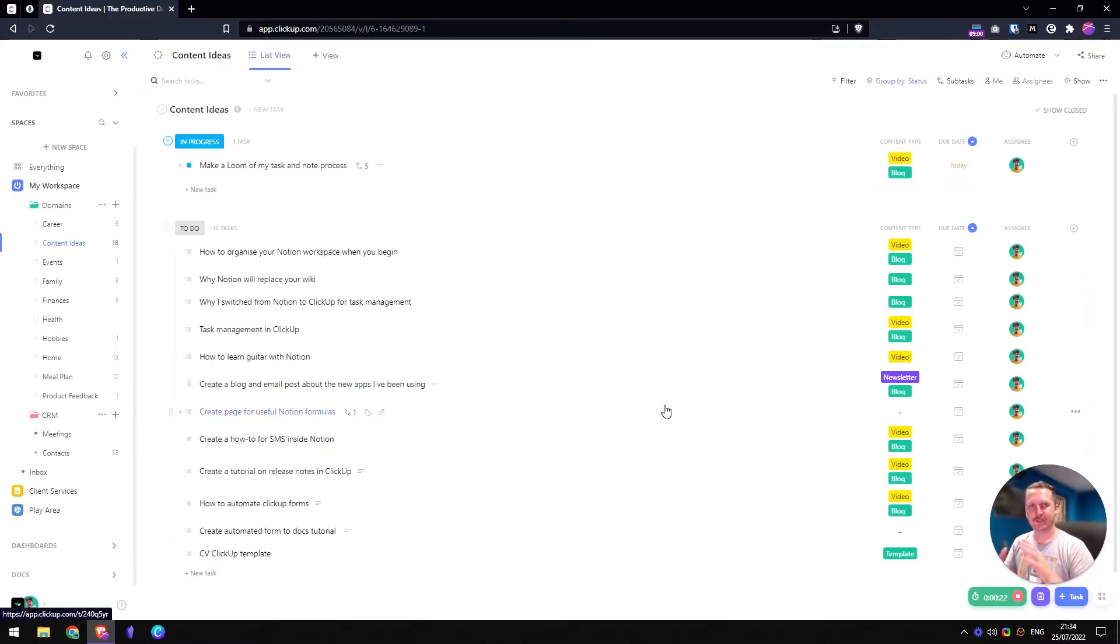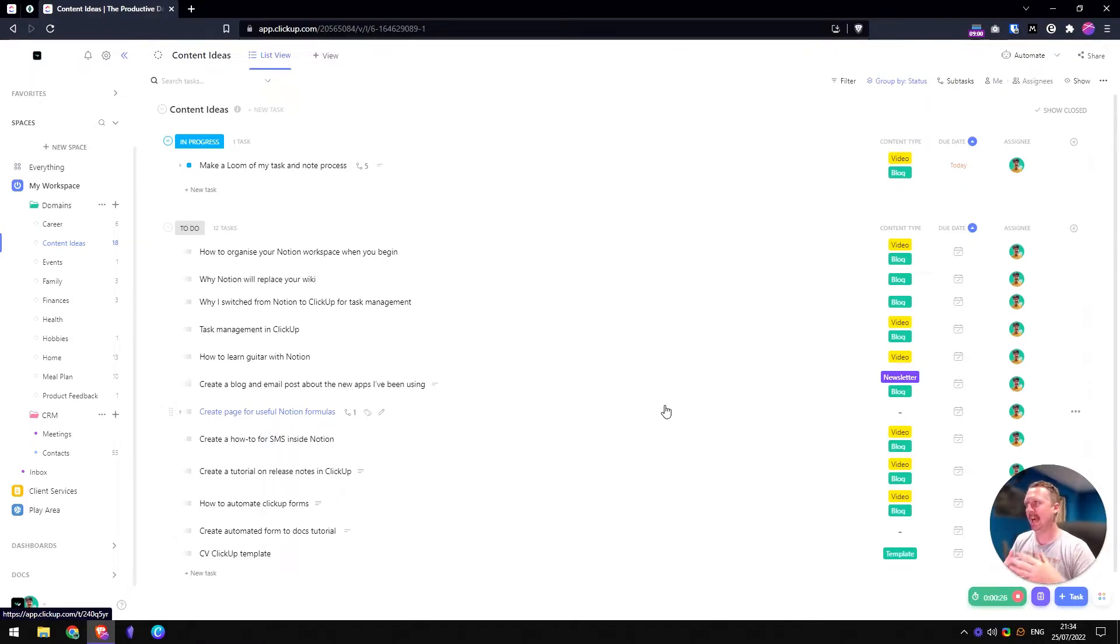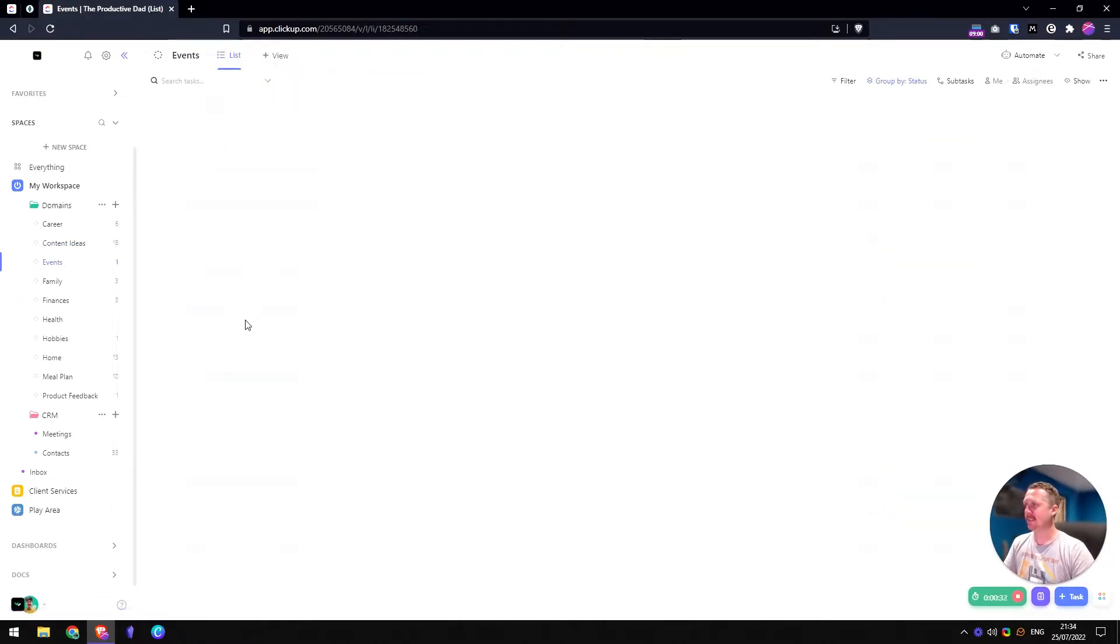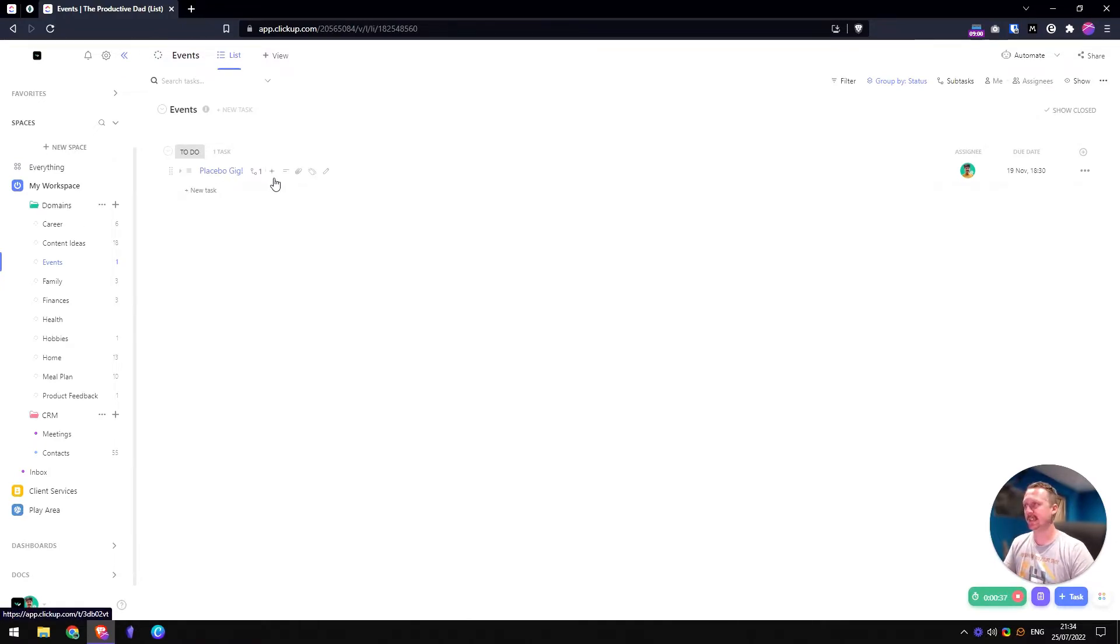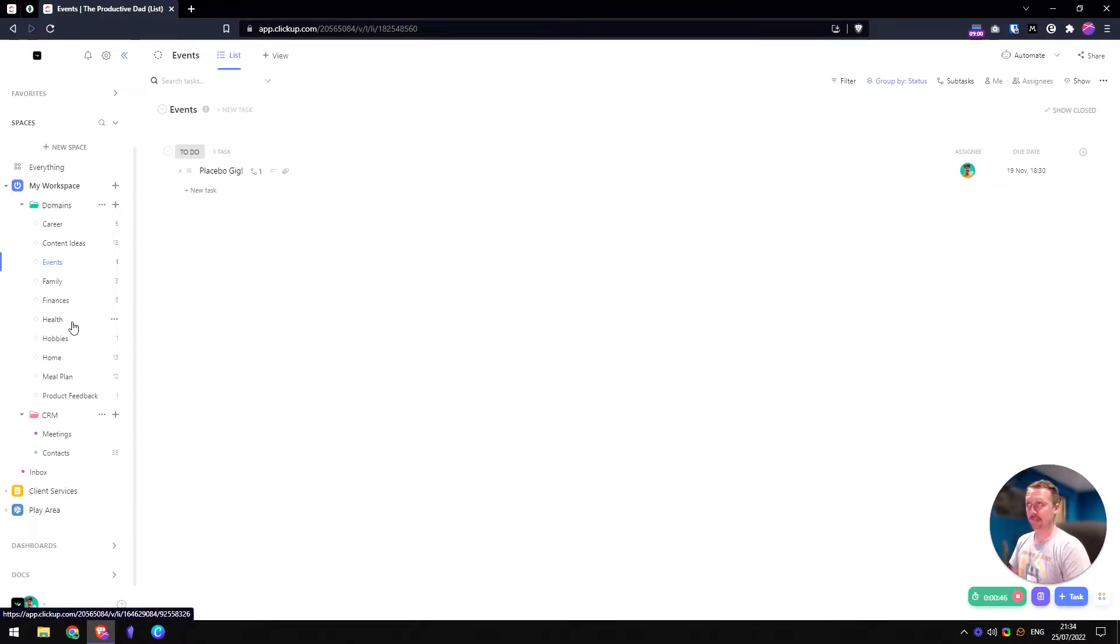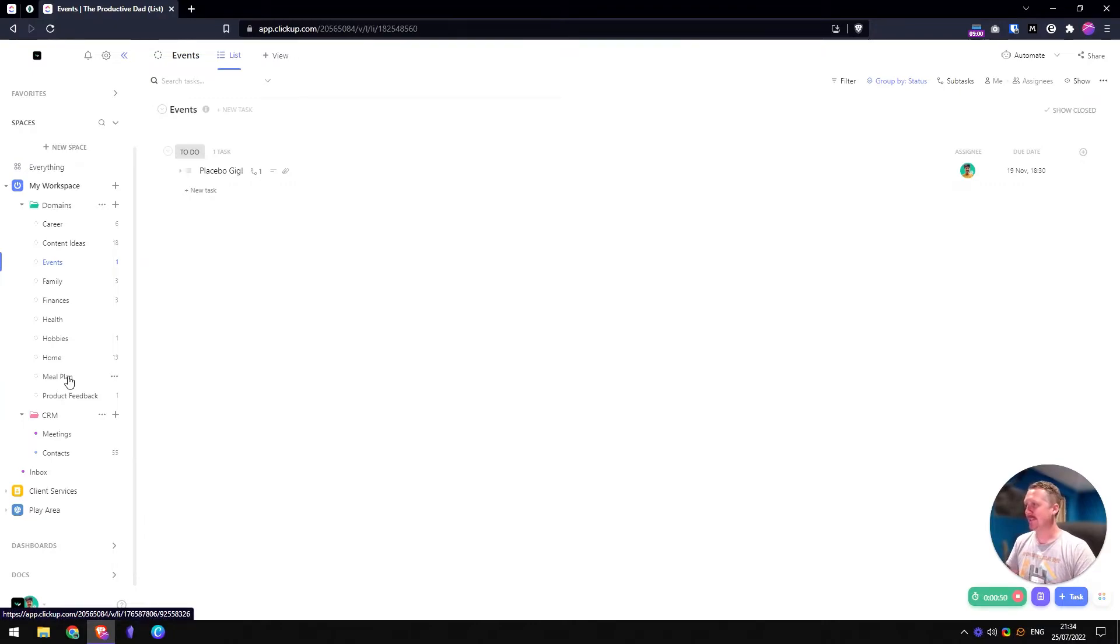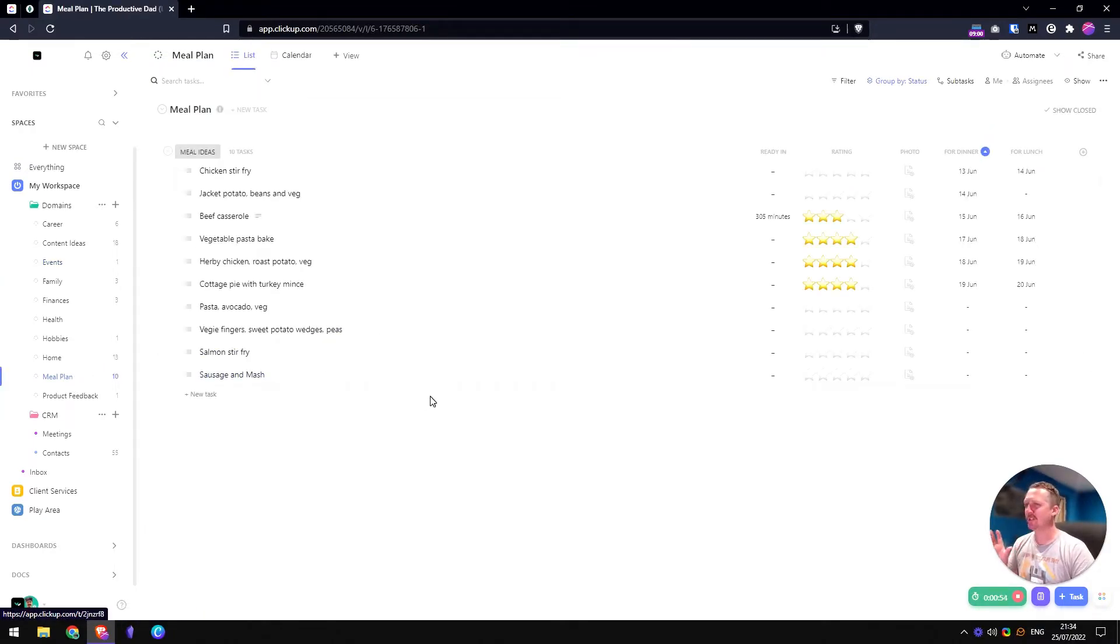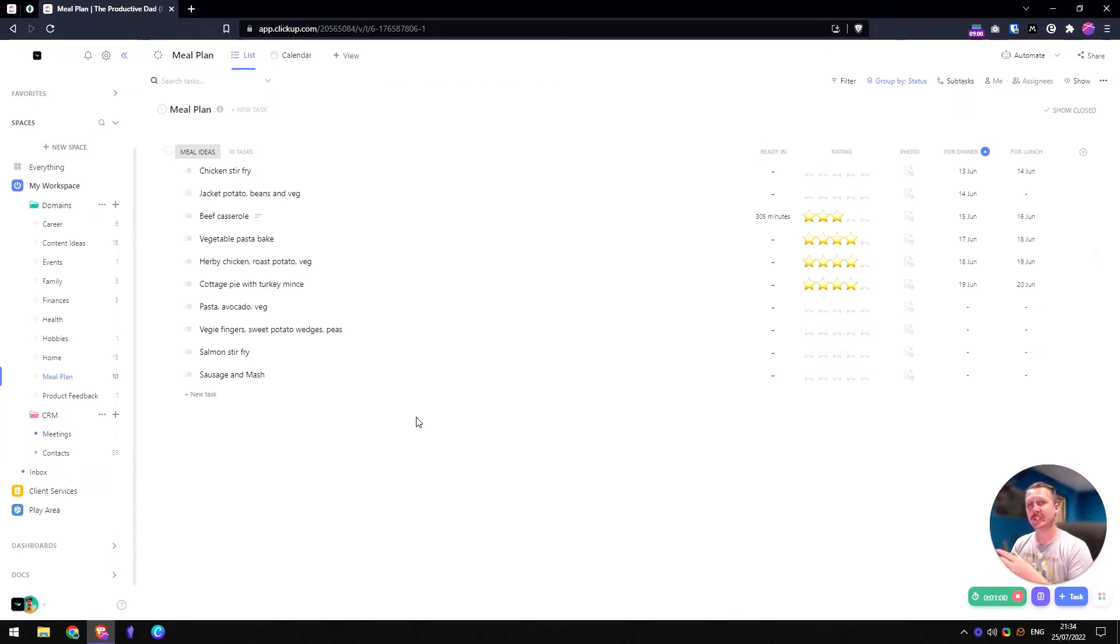So that's a bit of what ClickUp can do. And then I just wanted to show you now an overview of how I use it a bit more. So content ideas. I've got a section for career. Events is where I put in any gigs or things that I'm going to. So I store the tickets in here as files. And then family, finances. There's nothing in health at the minute, apparently. I've got my health all under control, obviously. Hobbies, home, meal plan, and product feedback. Meal plan is the one I'm thinking of maybe getting rid of. I just couldn't quite figure out a nice way of setting all this up. I might actually just keep this as a recipe book.